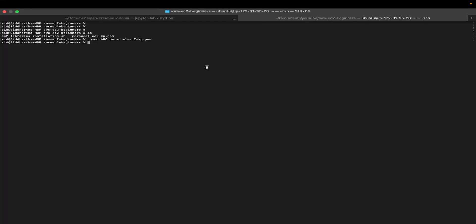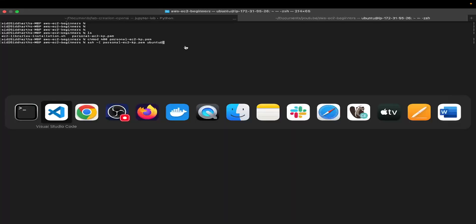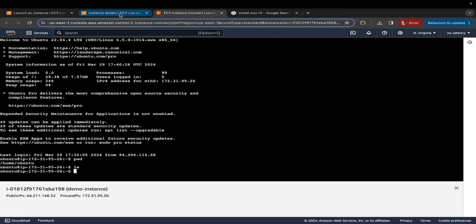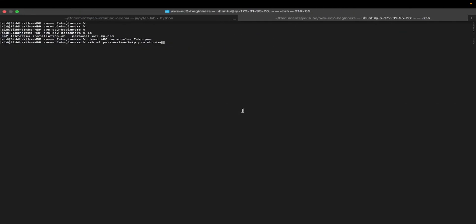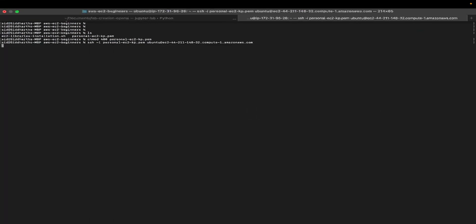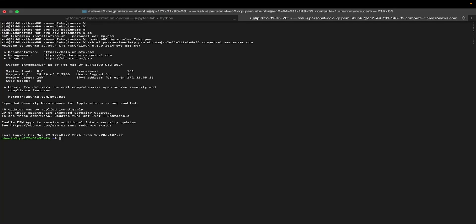The next command is basically logging into your EC2 instance using the SSH command. I'm going to say ssh -i followed by the name of my PEM file, which I've downloaded, followed by Ubuntu, which is the username of my EC2 instance at the rate, my IPv4 DNS. To get the IPv4 DNS, go back to your instance, click on the instance ID. Here you will see the public IPv4 DNS. Just click on this little icon. The address will be copied to your clipboard. Come back and paste it here. That's pretty much it. Let's hit enter. You've logged in to your EC2 system or EC2 instance successfully.